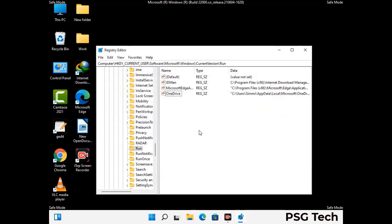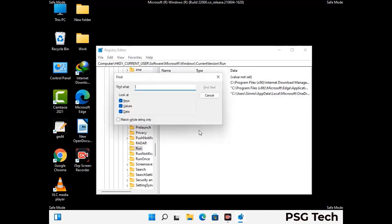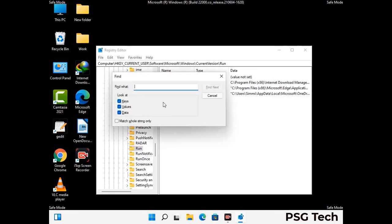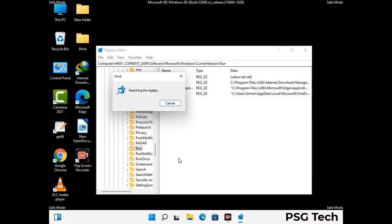You can also use the find option. Press Control and F buttons together on your keyboard. Now type in the virus name and click the search button. When you find the virus-related registry key, delete it.